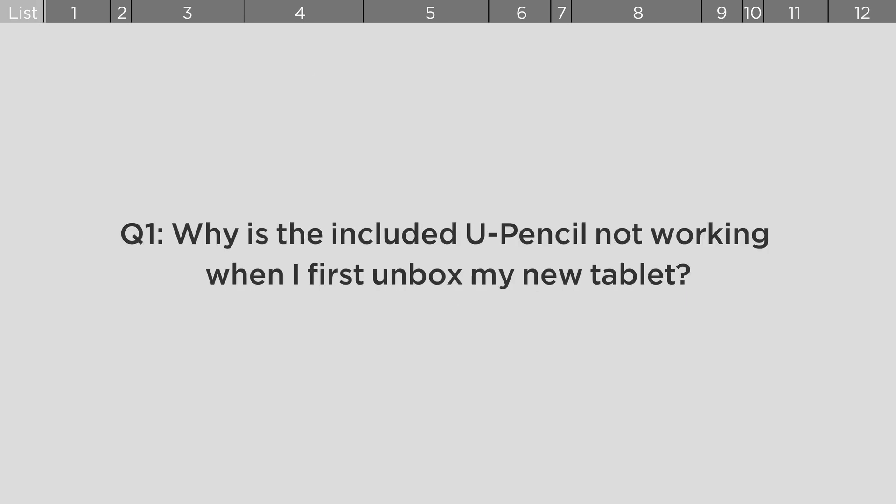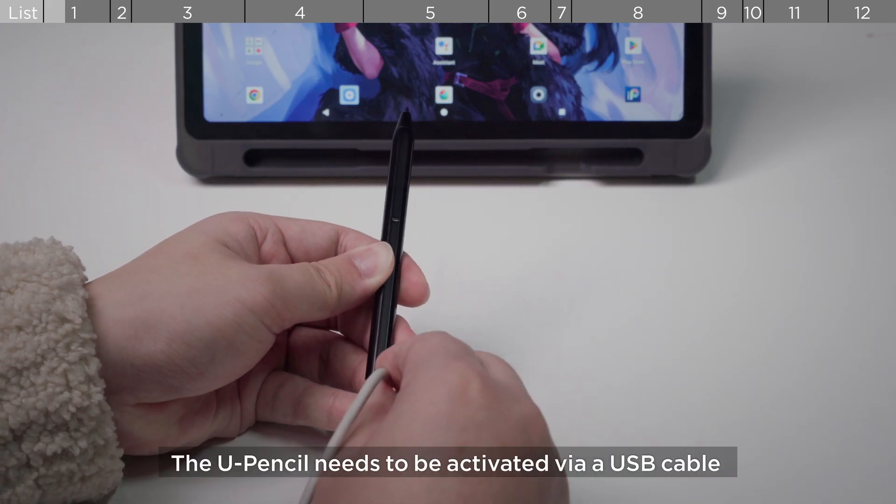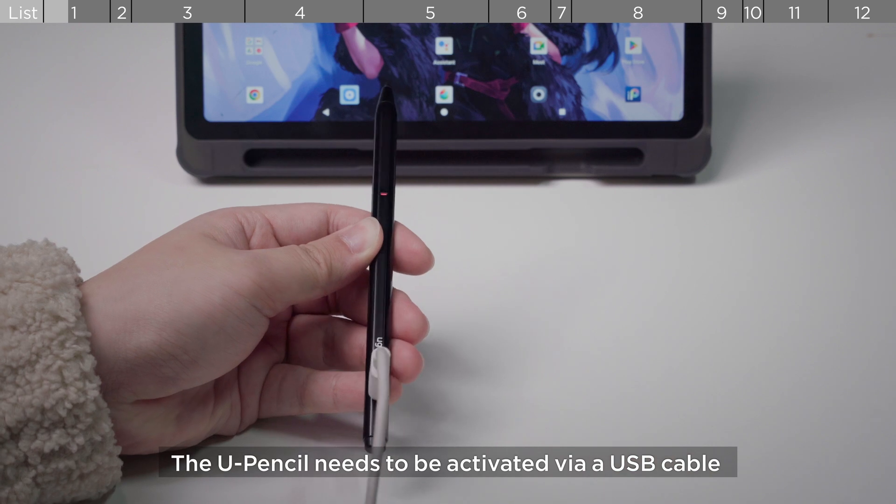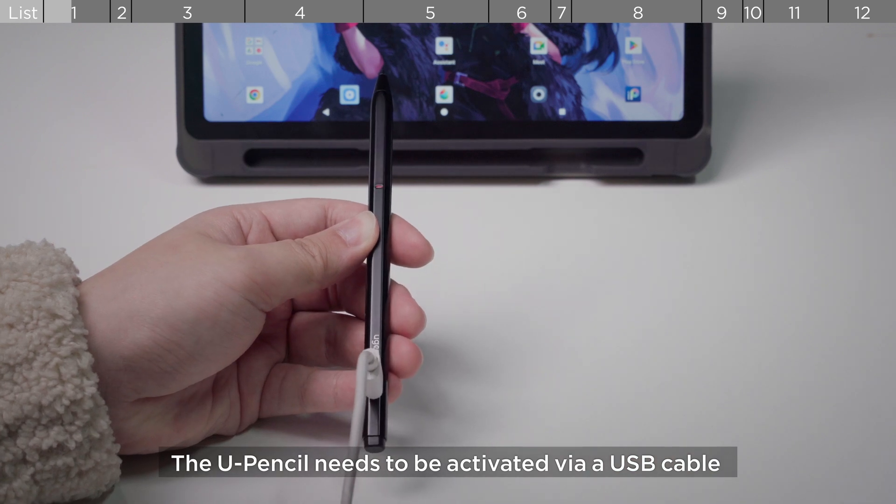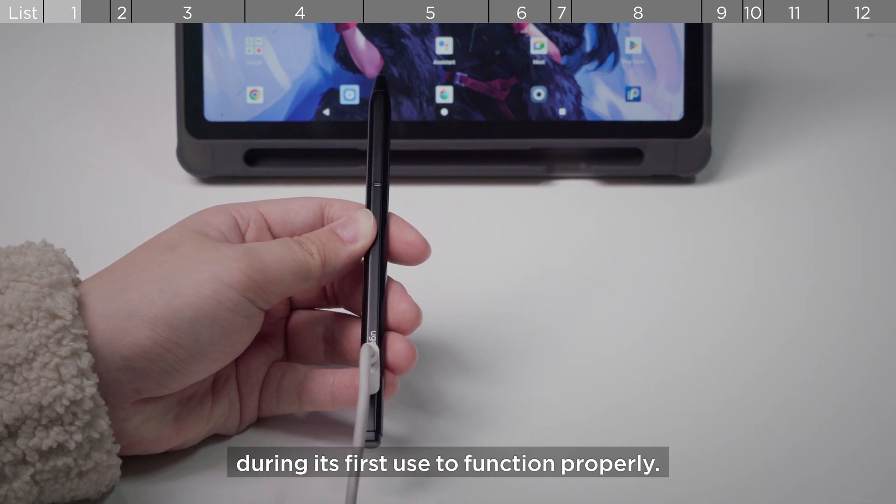Why is the included U-Pencil not working when I first unbox my new tablet? The U-Pencil needs to be activated via a USB cable during its first use to function properly.